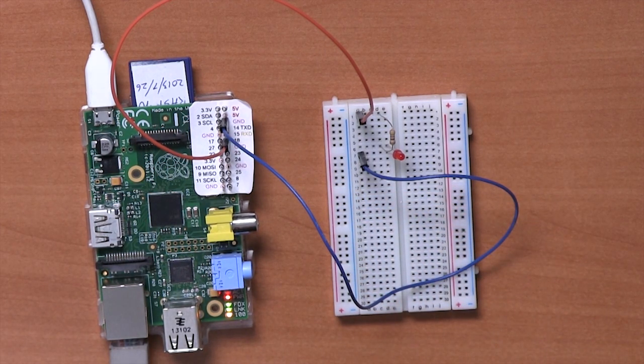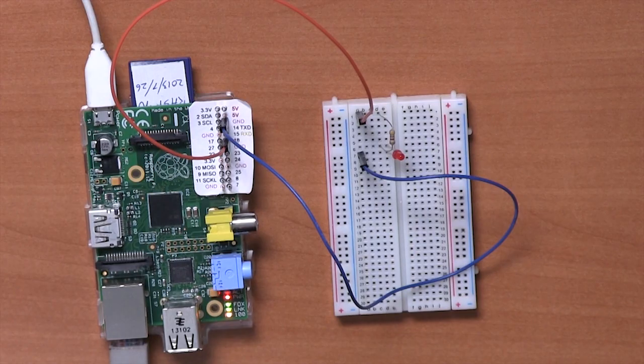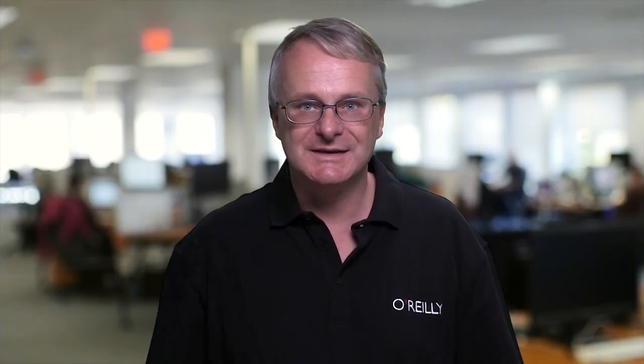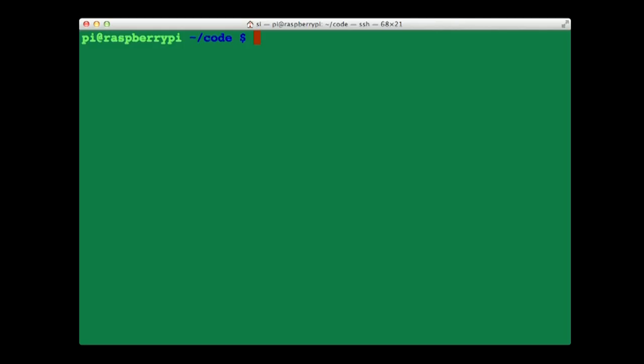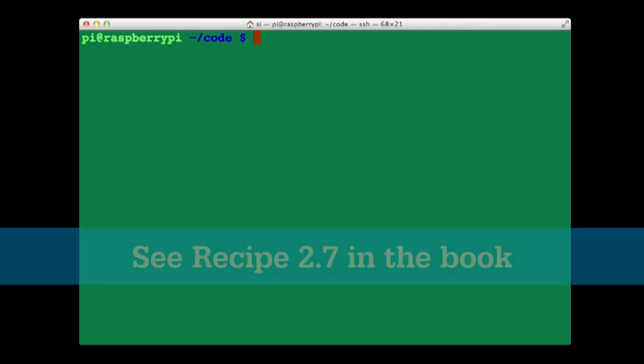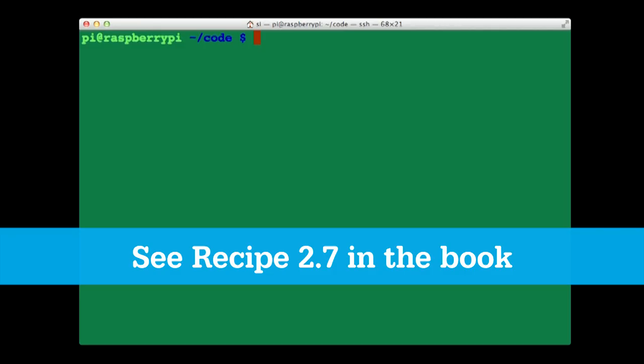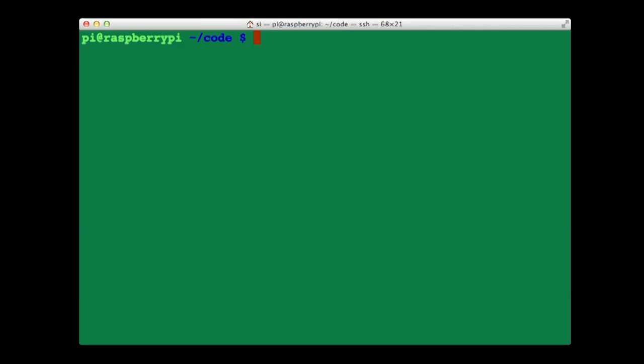So that's now all our hardware set up. Now what we need to do is switch over to using the computer and start typing some commands so that we can turn that LED on and off. Now on the computer we're connected to the Raspberry Pi using a terminal session with secure socket, so we can type commands from the convenience of our regular computer connected to the Raspberry Pi.